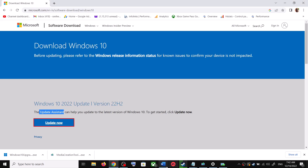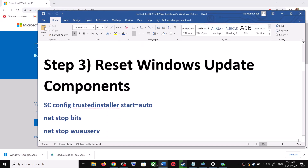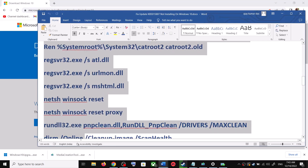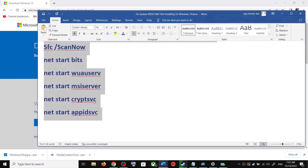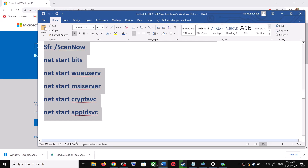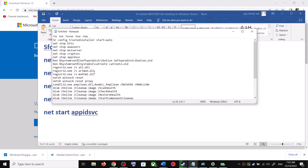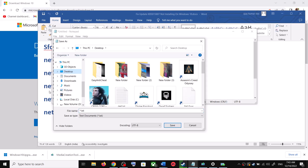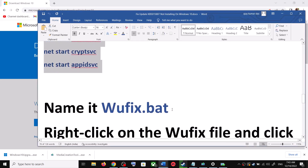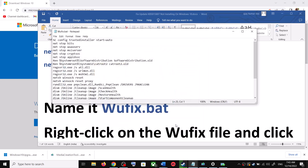If you are still unable to update, you can reset Windows Update components. Copy all these commands — they are provided in the video description. Open Notepad by typing 'notepad' in the Windows search box, paste all the commands there, then go to File and click on Save As. Set the location to Desktop, name the file 'wufix.bat', and for Save As Type select All Files, then click Save.